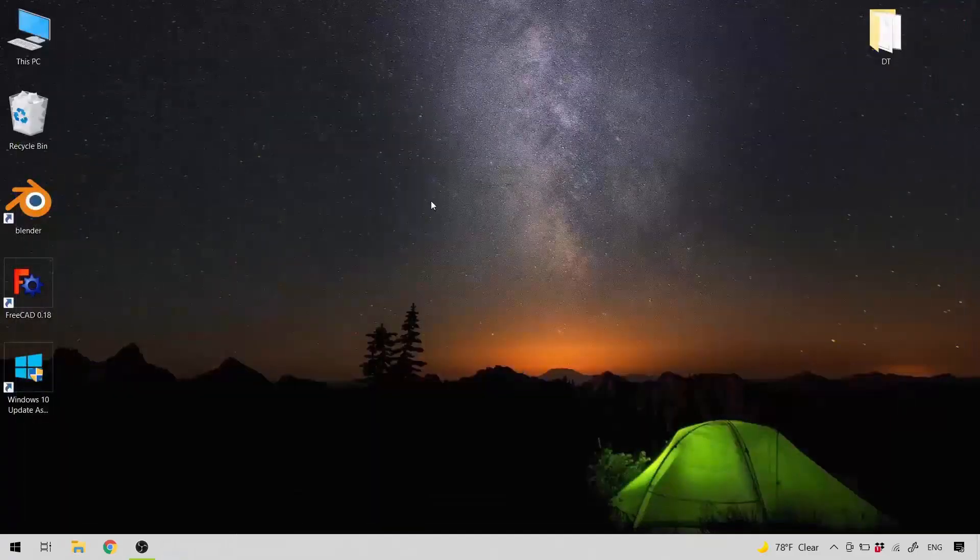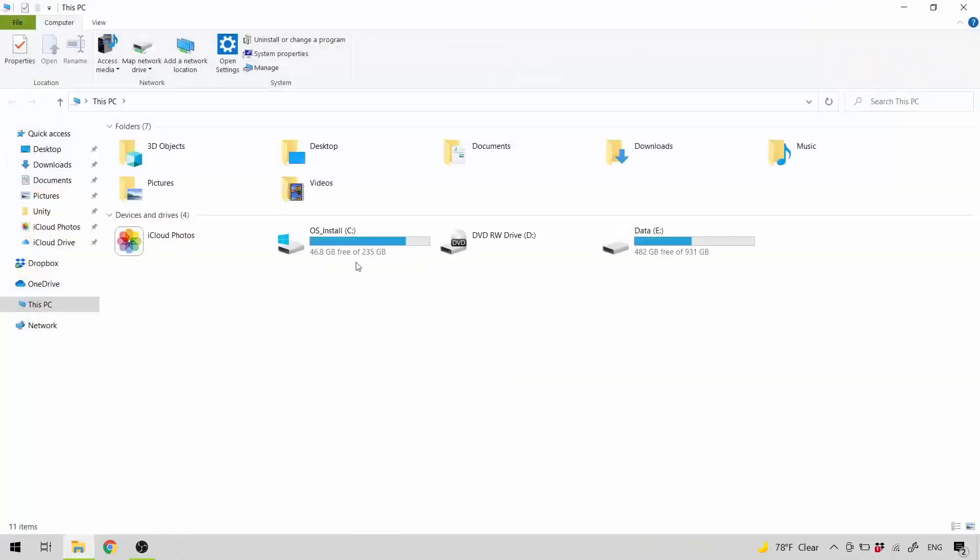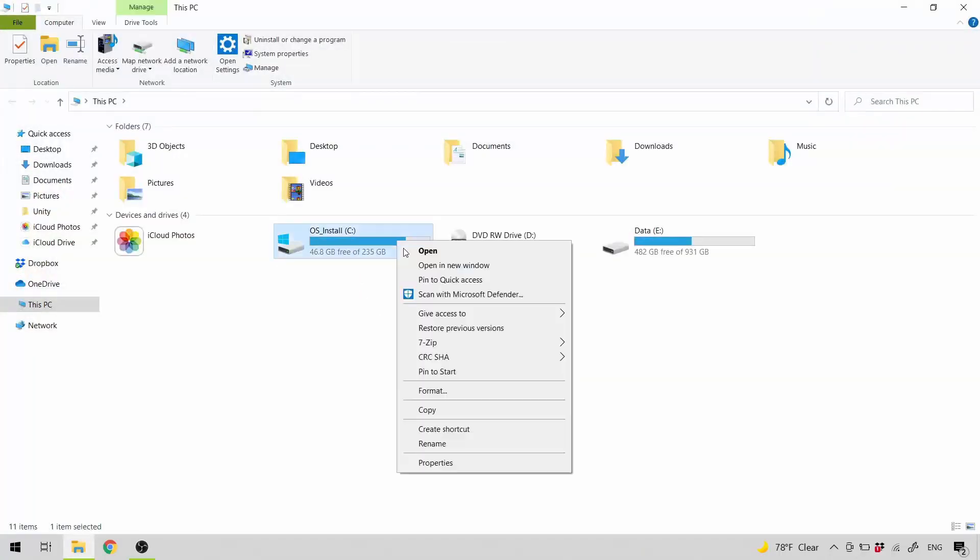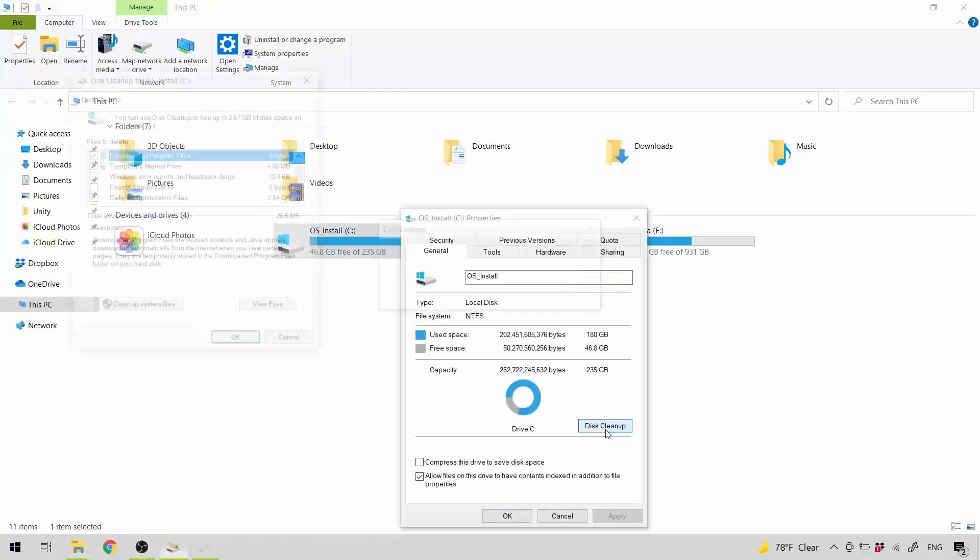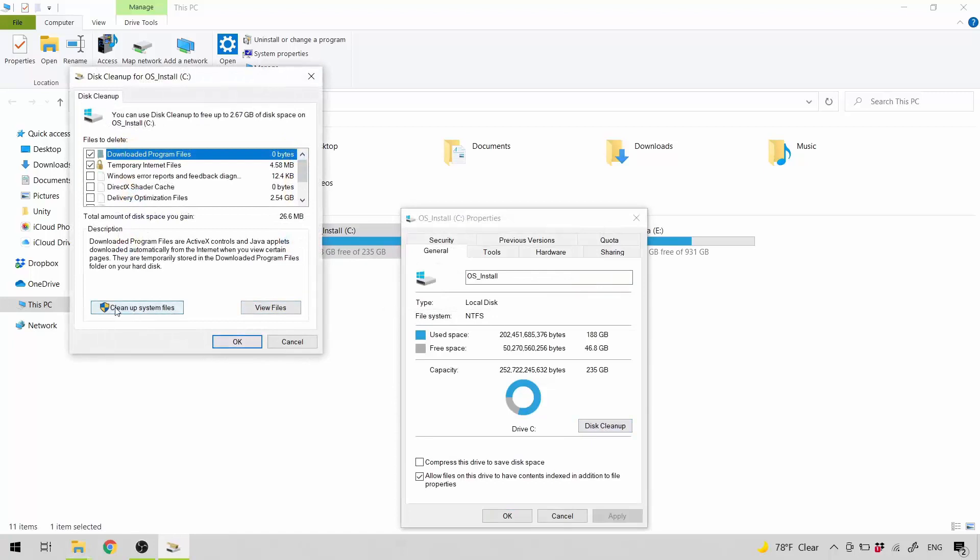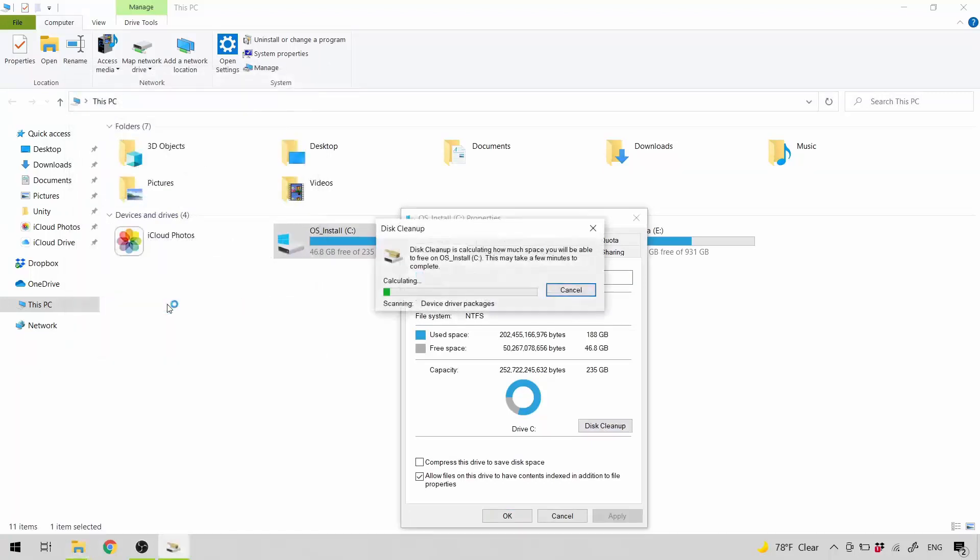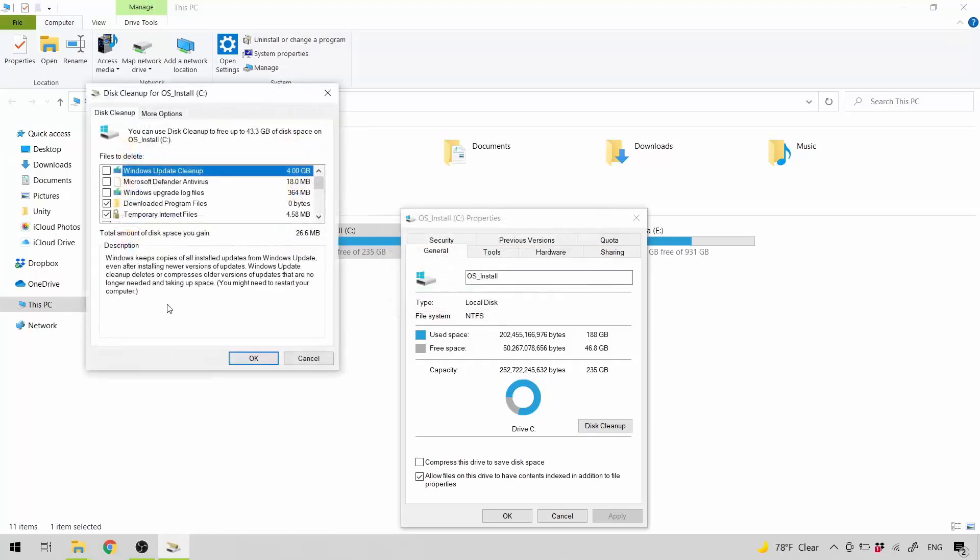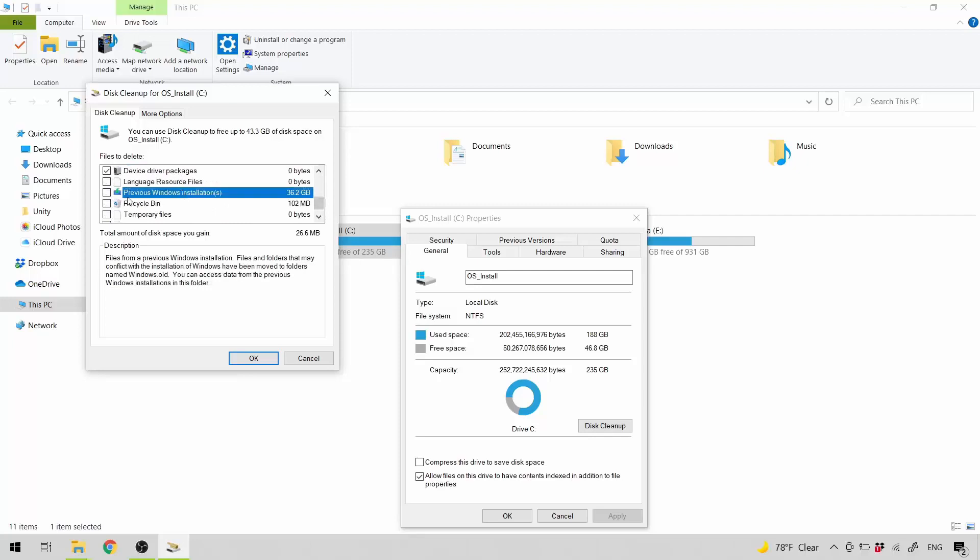Now let's open up our This PC Explorer. Right click on Windows Drive. Properties. Click Disk Cleanup. Click Cleanup System Files. Scroll down and look for previous Windows installation. This file holds my old Windows version before the update.